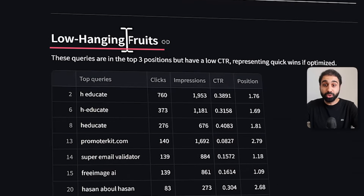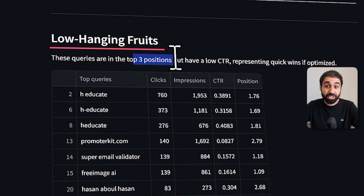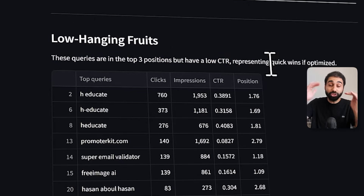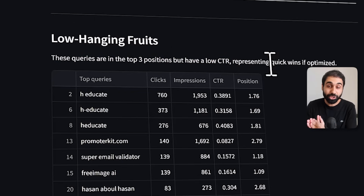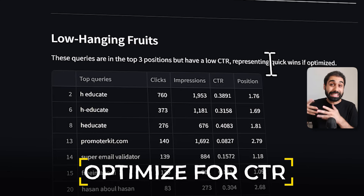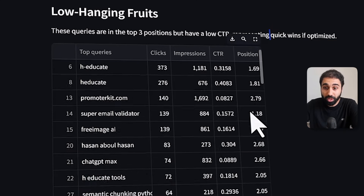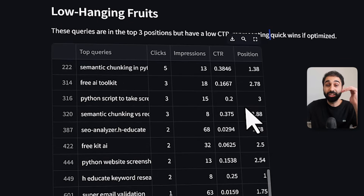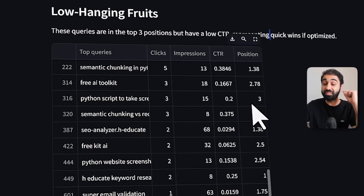If you scroll down, you'll see the low hanging fruits section. These are queries in the top three positions but with low click-through rate. It means you are ranking at the top of Google but not getting enough clicks, so you need to optimize for CTR. You can see positions one, one, one, two — all ranking in the top three but needing CTR optimization.